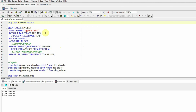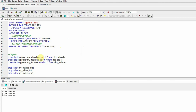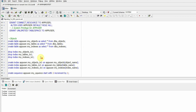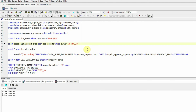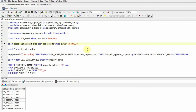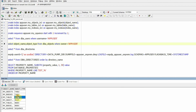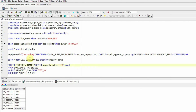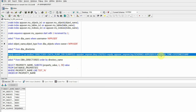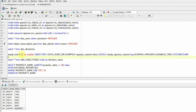In the source database I have already created a user called app_user, which we will take as the example source schema to be migrated to RDS. It has a few objects — let's see what it owns. There are three tables, three indexes, and a sequence. We will export this from our source database using the expdp command.